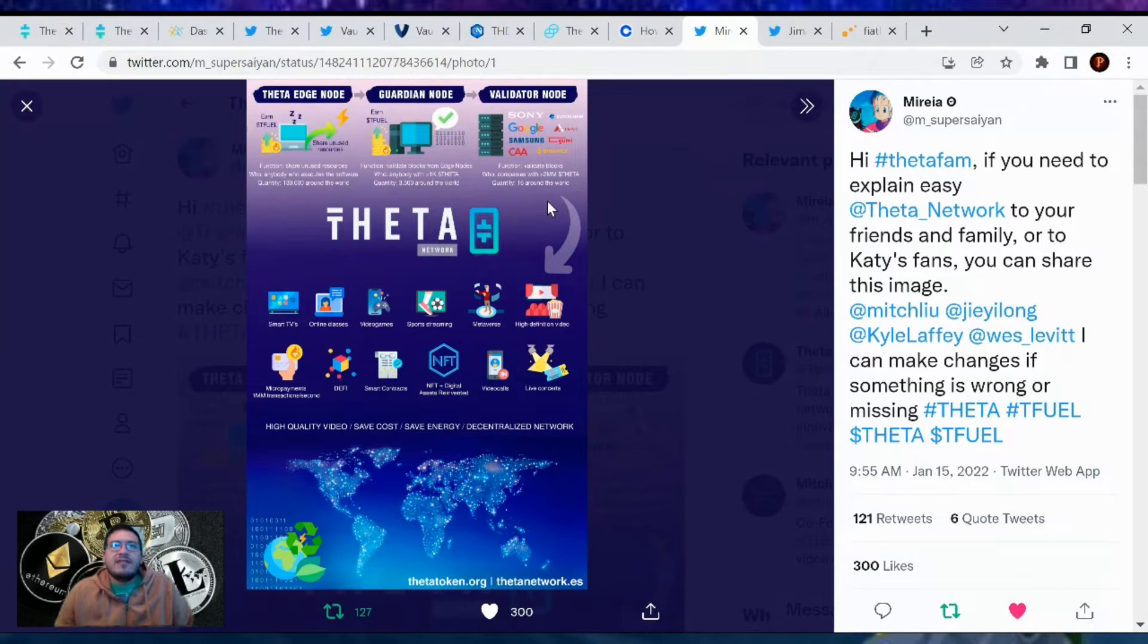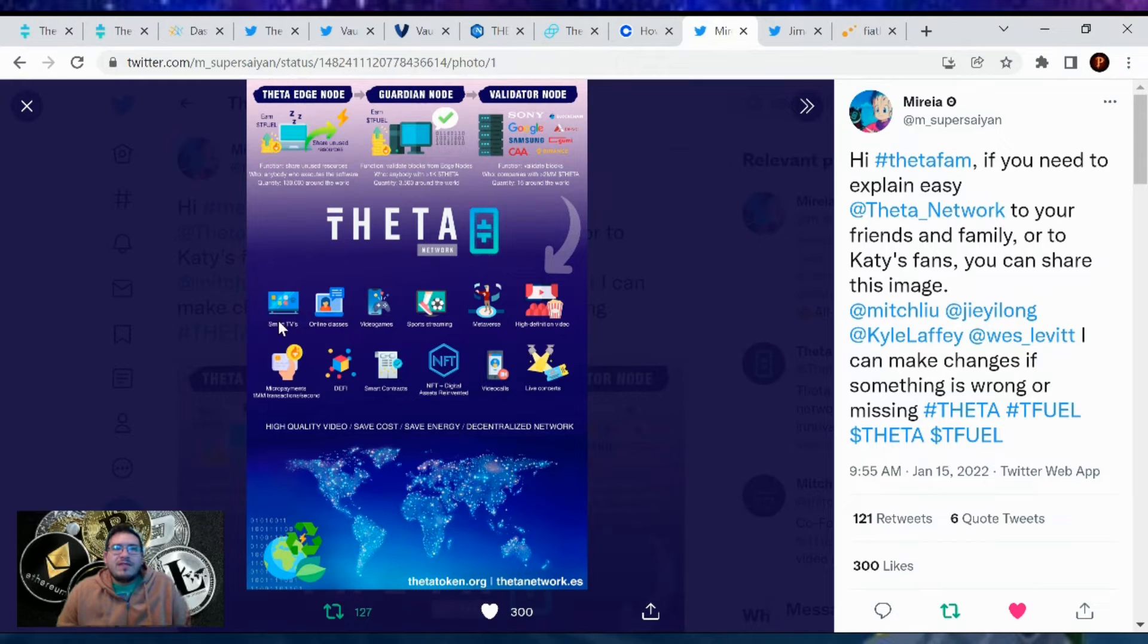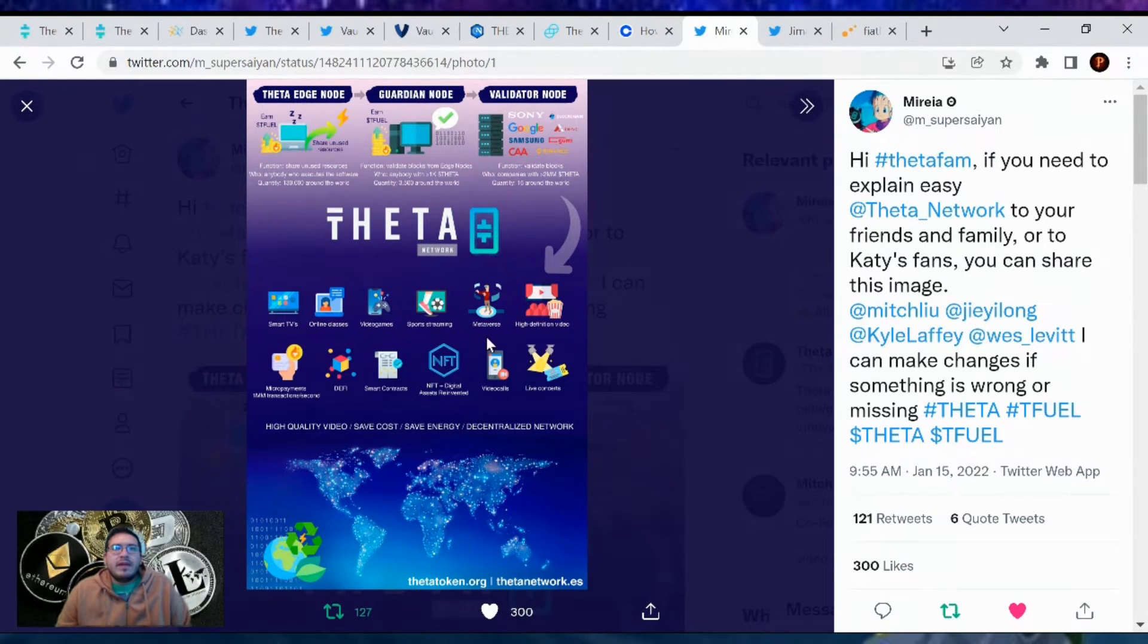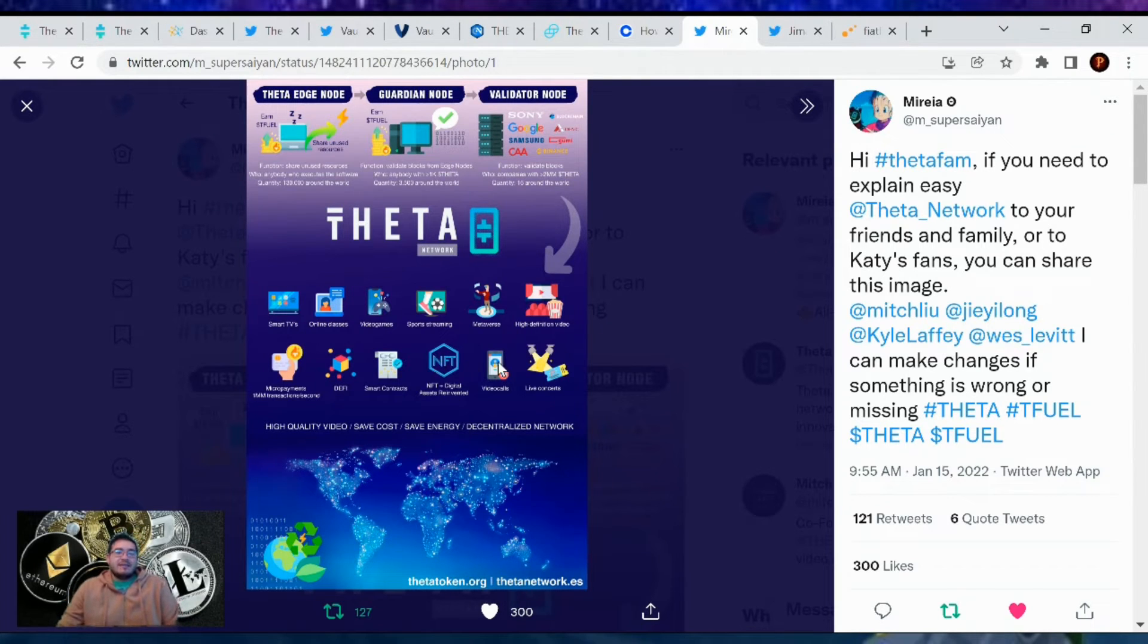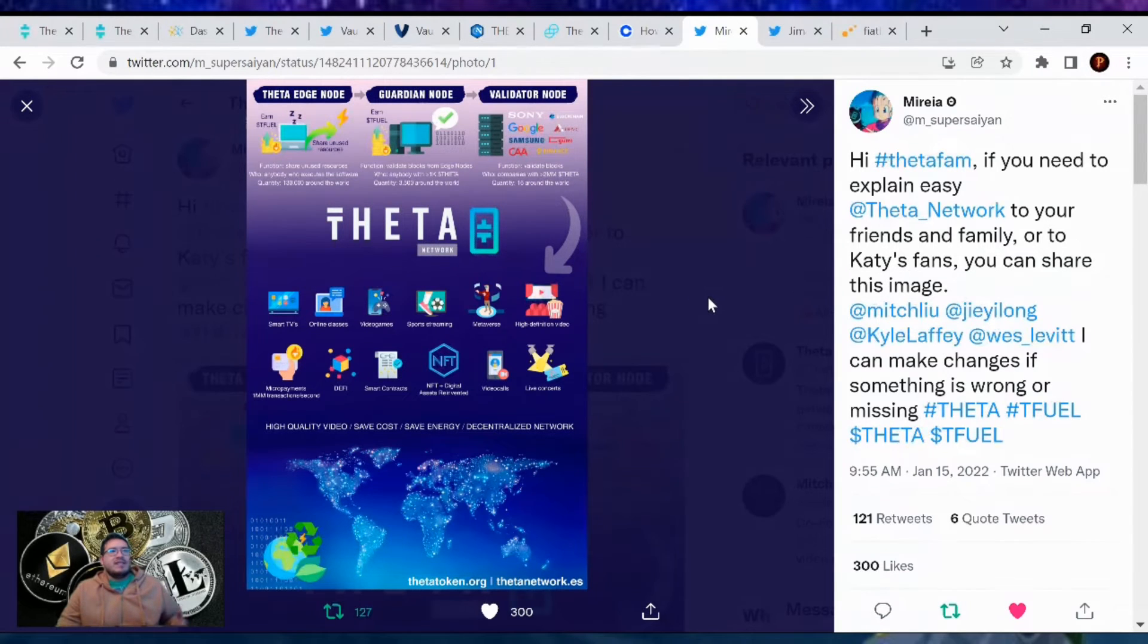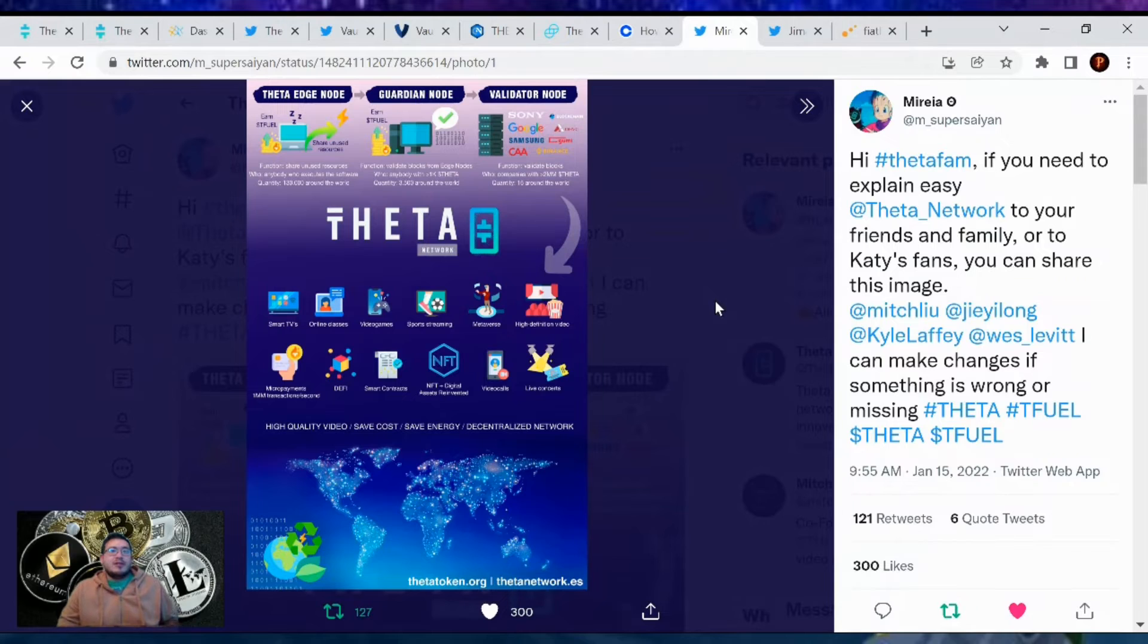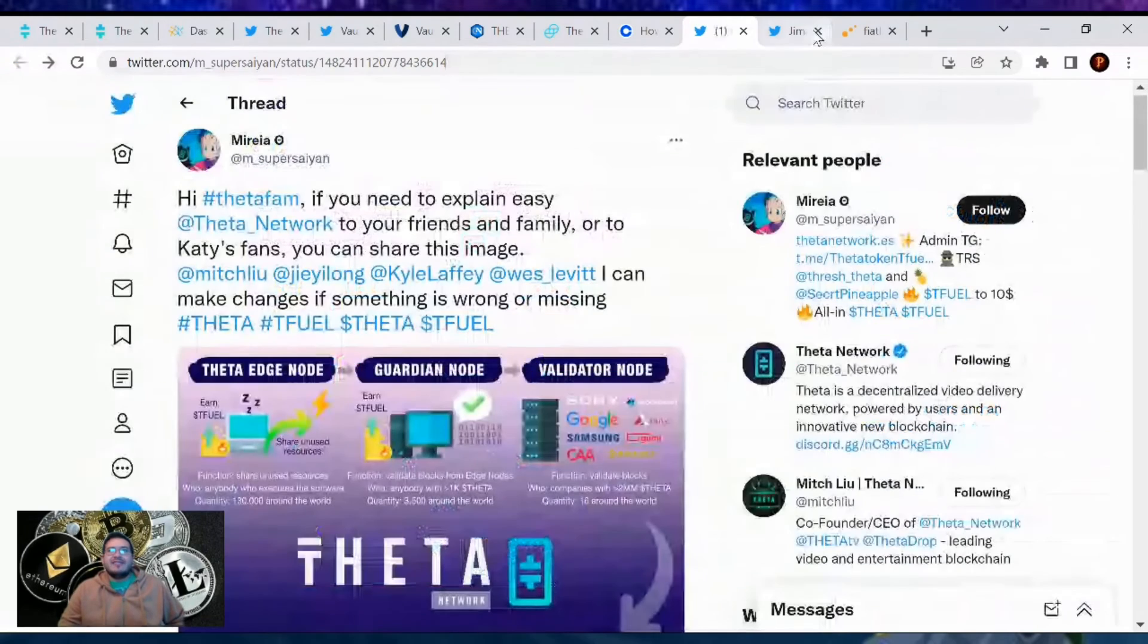Then you have the validators with all the guys up there, Google, Samsung, and everyone who's a validator. Function: validate blocks. And the Theta network, what can it do? We got smart TVs, online classes, video games, sports streaming, metaverse, high definition, NFTs, games, DeFi, smart contracts. This is amazing, this is the best picture to show anyone you're trying to talk about Theta. Just go bam, this is what Theta is doing.